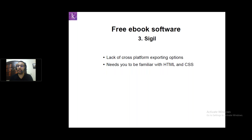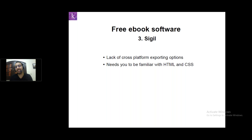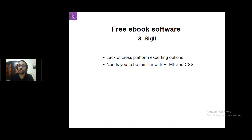Another software we have is Sigil, which has some problems like lacking cross-platform exporting options and requires you to be familiar with HTML and CSS in order to create your EPUBs.